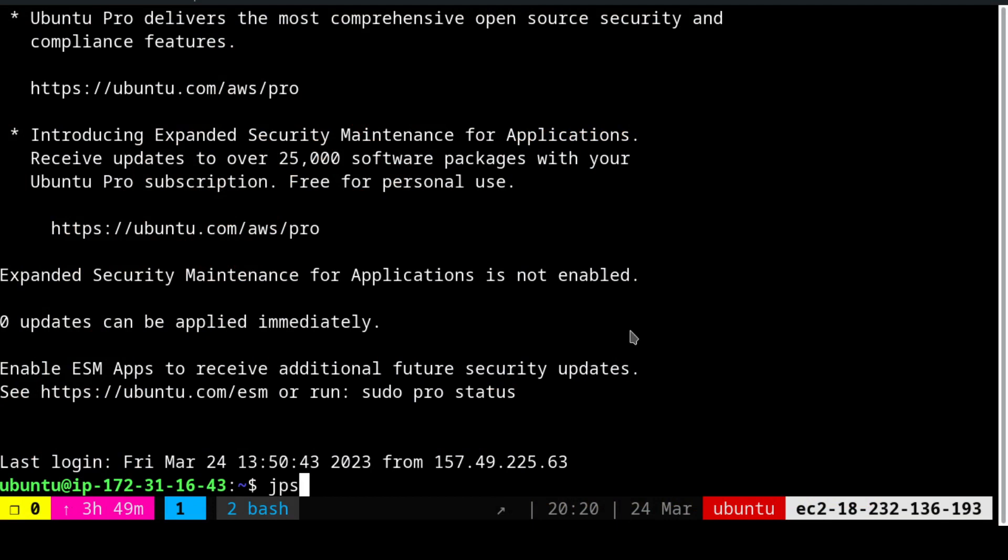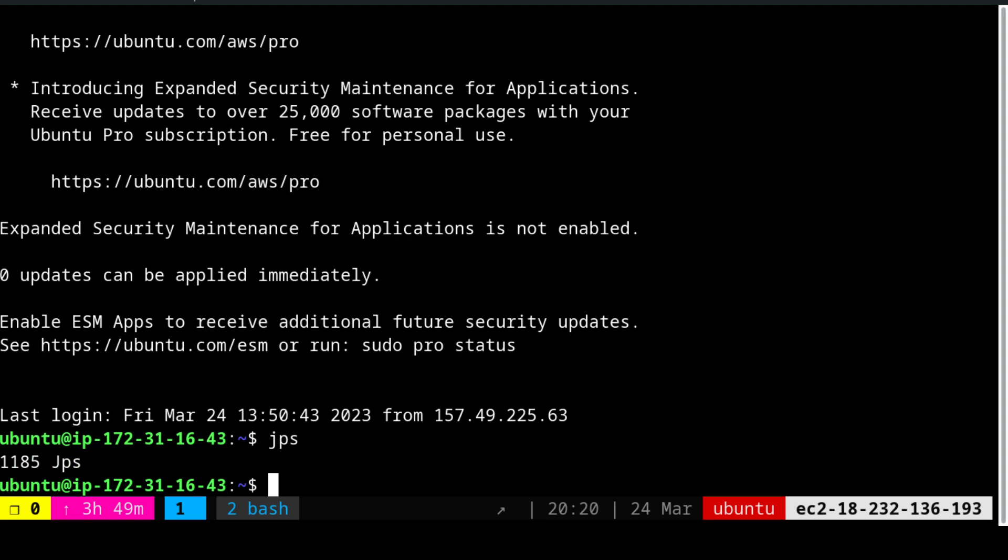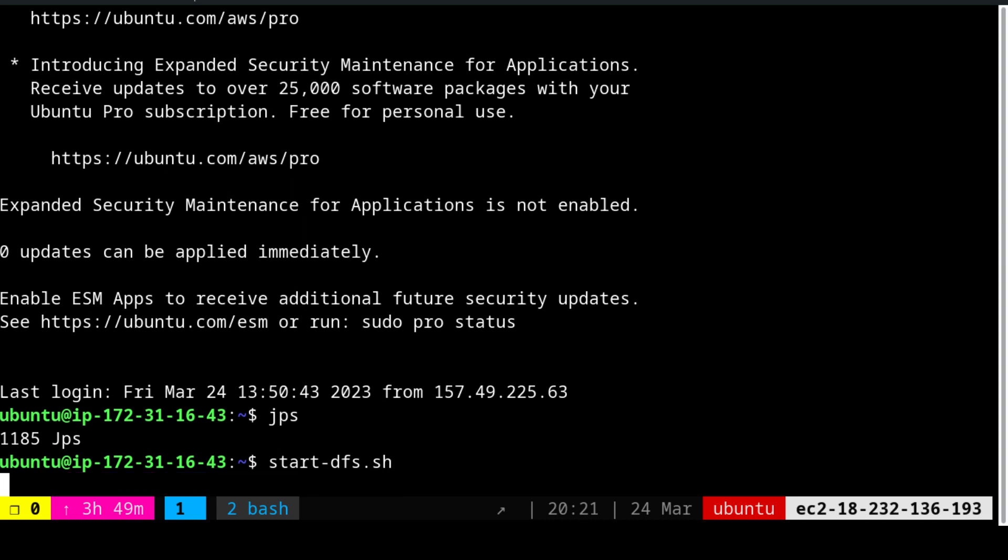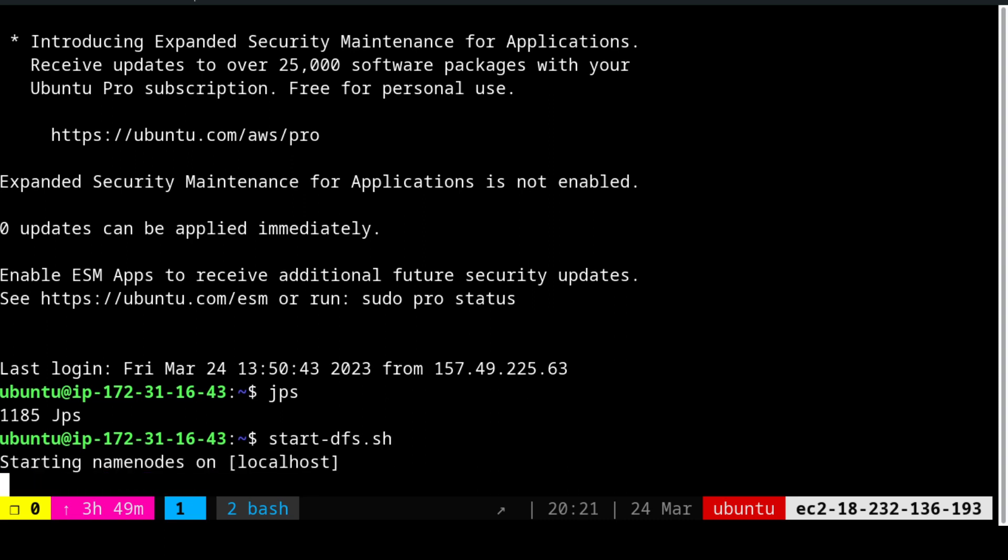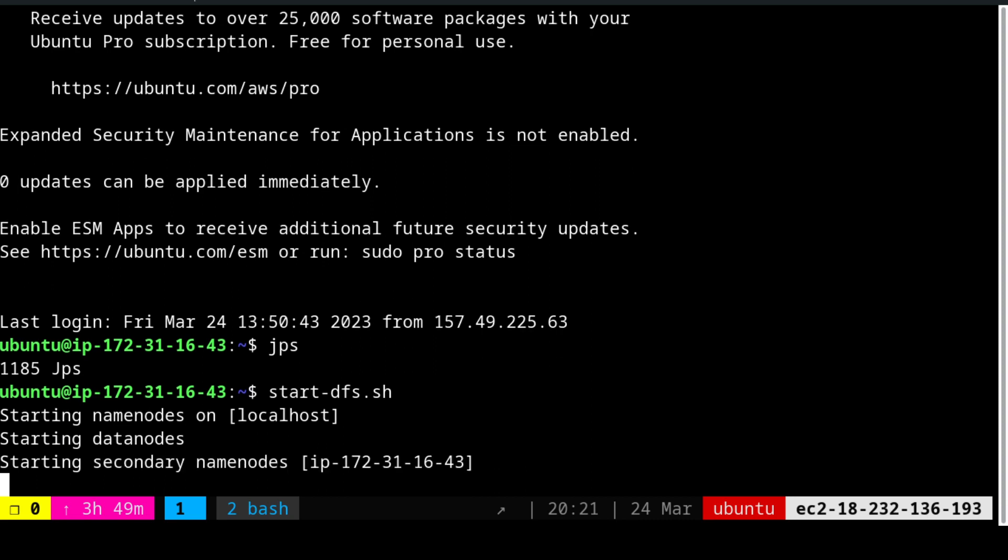Let us go to the terminal. I am going to start the entire process. So just for you guys to refresh, we see that none of the name nodes or the resource managers have started. So I am going to use start DFS first. That is how we start the distributed file system. We see that the name nodes, the data nodes and the secondary name nodes will be coming up.